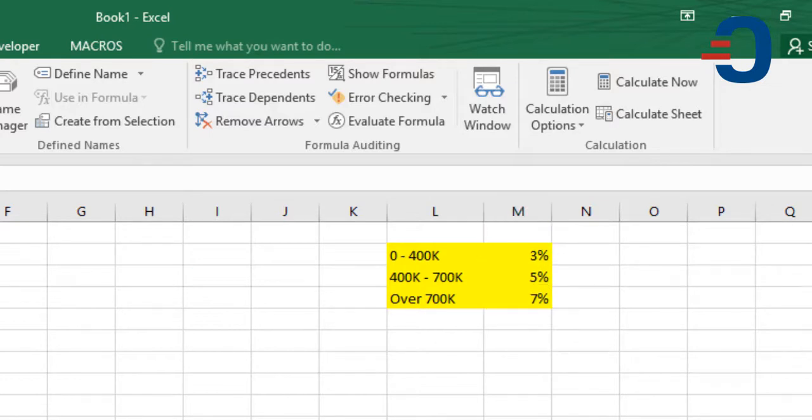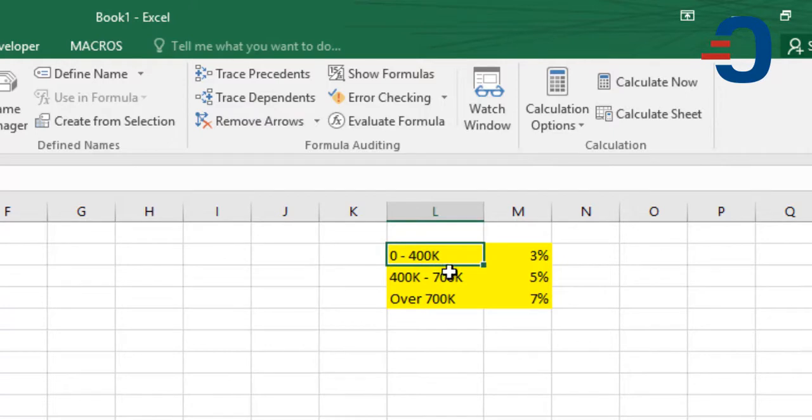There'll be two parts in this function. There'll be the IF function, a simple IF function, that will check whether the sales are below $400,000,